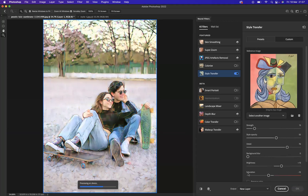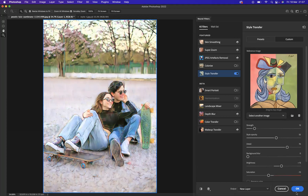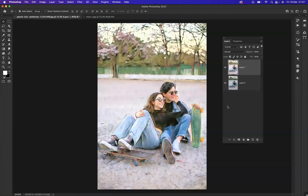The last thing I'll cover is your output settings. We can apply it to a new layer, the current layer, a new layer mask, smart filter, or new document. Mainly focus on the first two: affecting the current layer or applying it to a new layer. For this instance, we'll apply it to a new layer and press OK — and as you can see, we have now applied a certain style to our image.